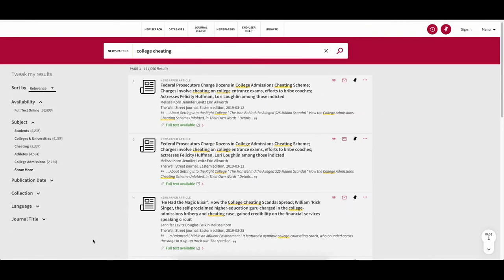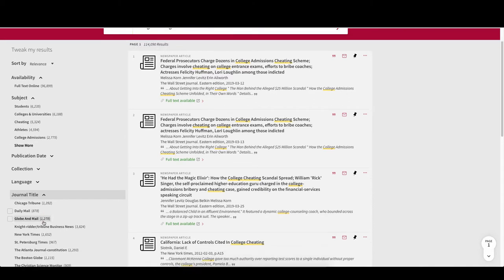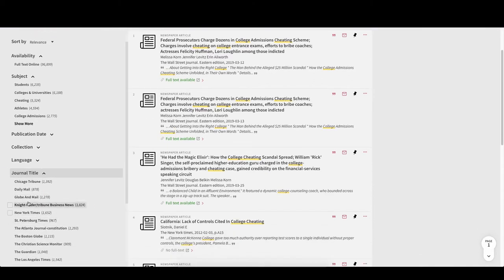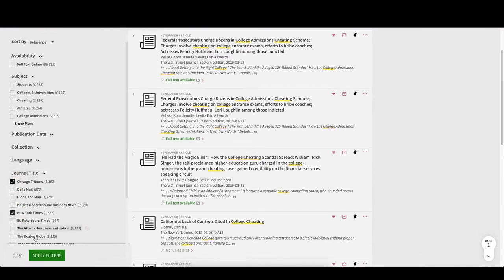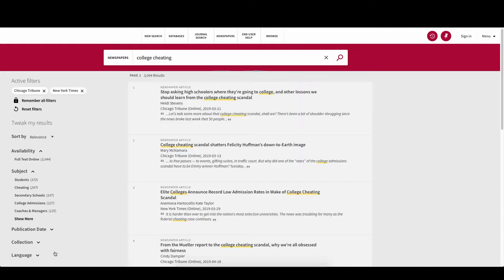From here, you can sort to a specific collection or to a specific newspaper by selecting them. For this example, let's select the Chicago Tribune and the New York Times as our sources.